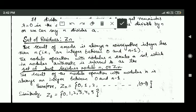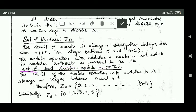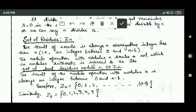The modulo operation with modulus n creates a set which in modular arithmetic is referred to as the set of least residues modulo n, or Zn. Zn consists of those integers which are the results of the mod n operation, and we know that the result of mod n is always an integer between 0 and n minus 1.